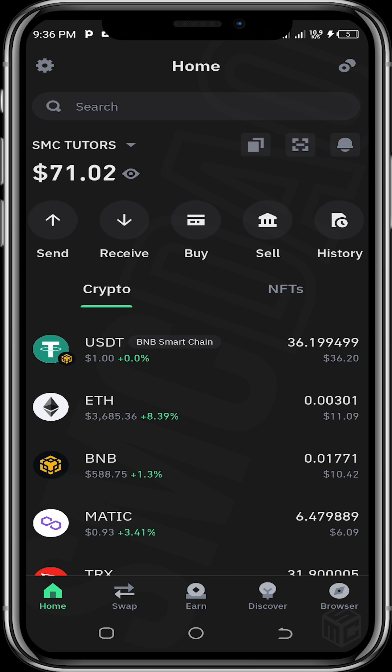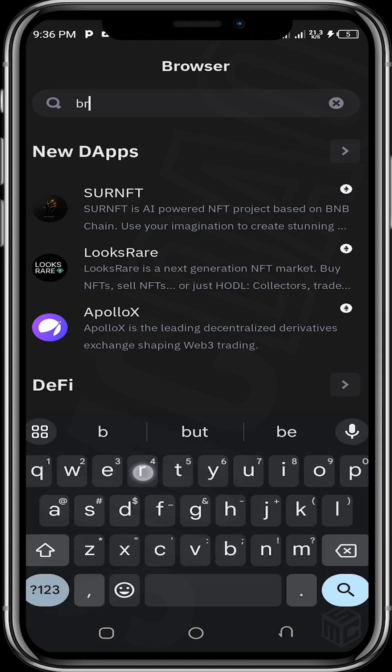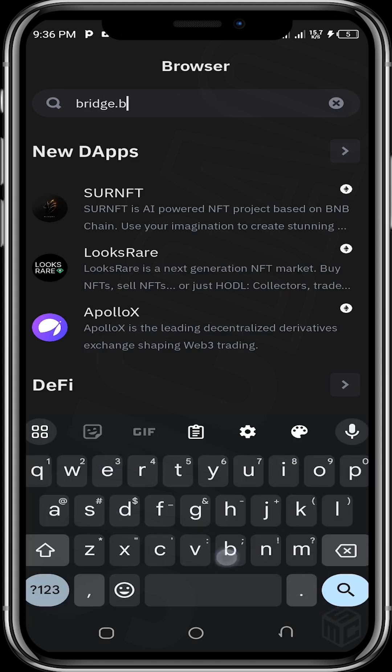The next thing you need to do is tap on the in-app browser and enter the URL: bridge.base.org. Once this URL loads, we'll go ahead to bridge our Ethereum into the Base chain.